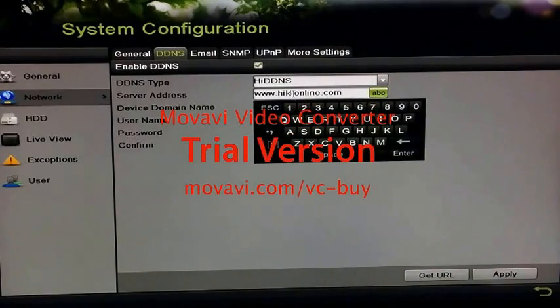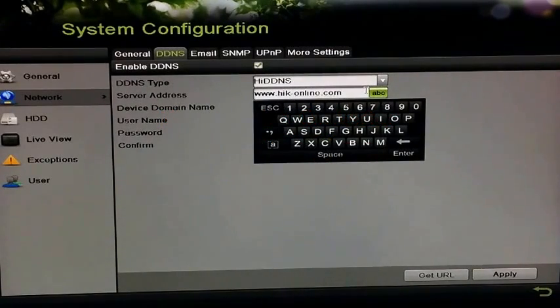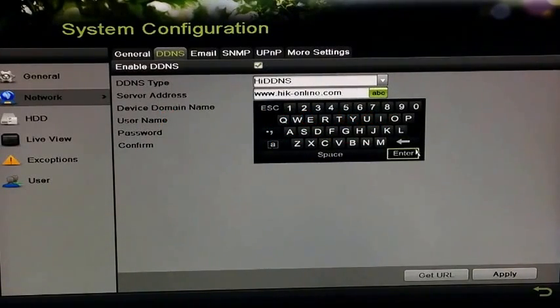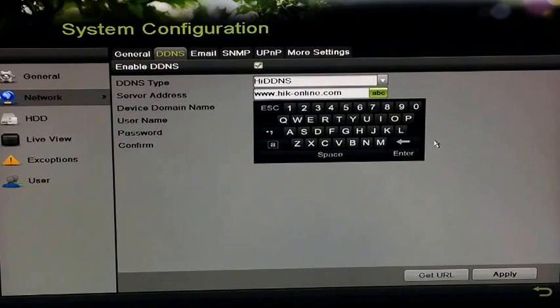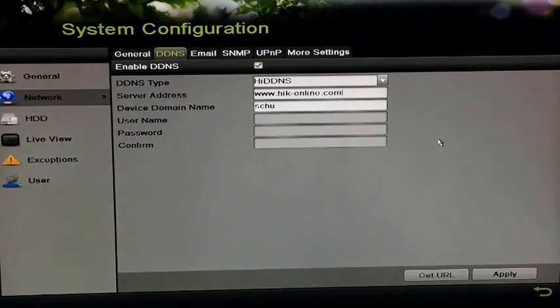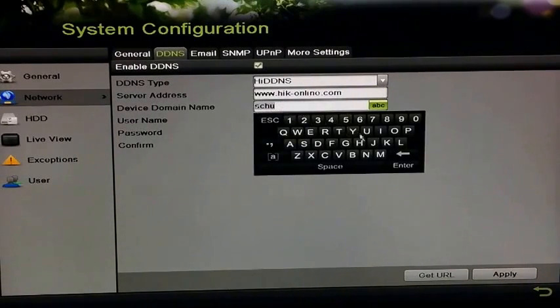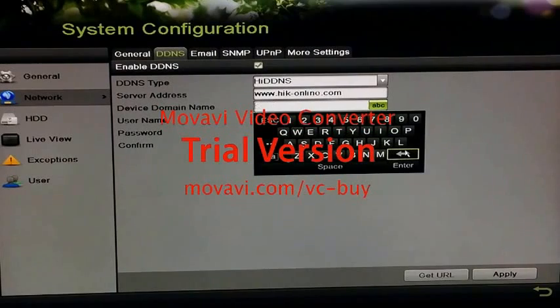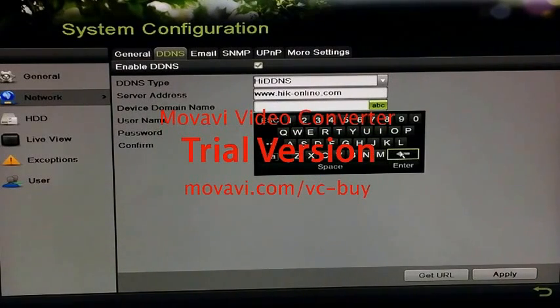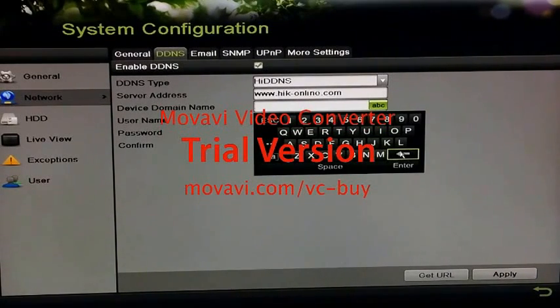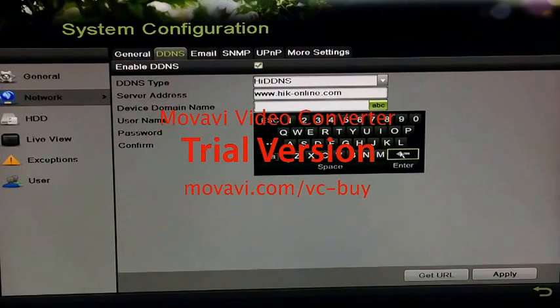Use the default server address for the HikeVision DDNS, which is www.hike-online.com. And in the device domain name, this is where you enter your unique device domain name to register on the HikeVision DDNS server.